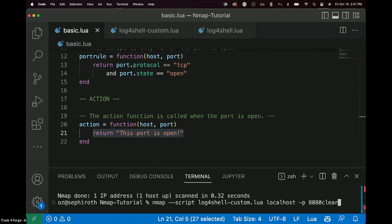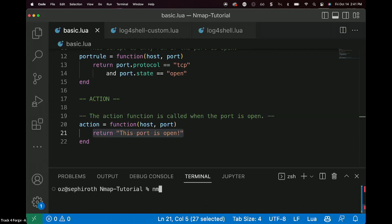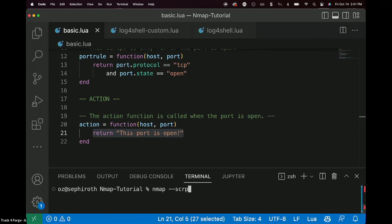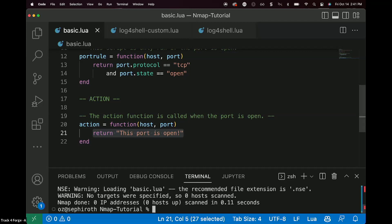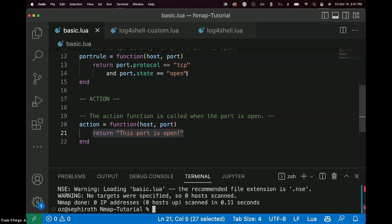So let's go and run the script together real quick. So here I'm using an IDE called VS Code. It's pretty nifty because I have a terminal that's baked into it as well. So I'm writing the command down here. So Nmap dash dash script, like so. And I've named the script basic.lua.